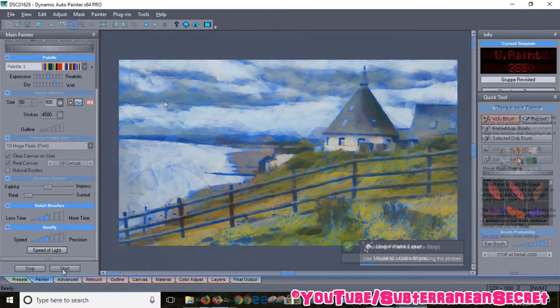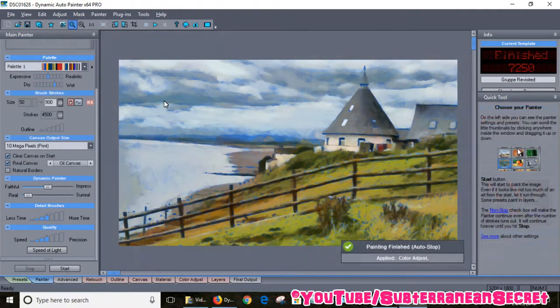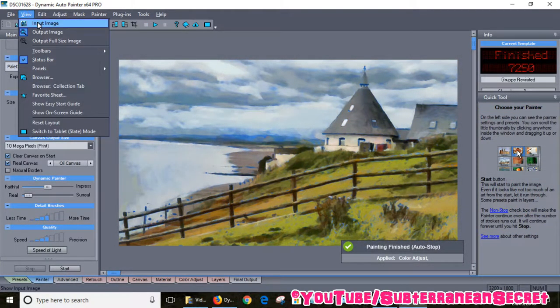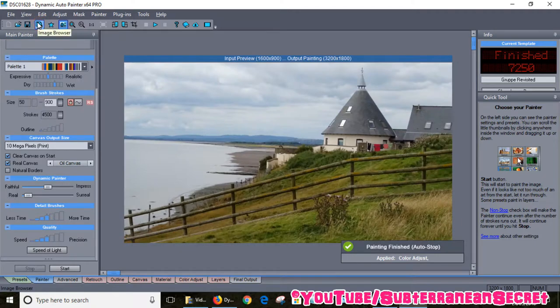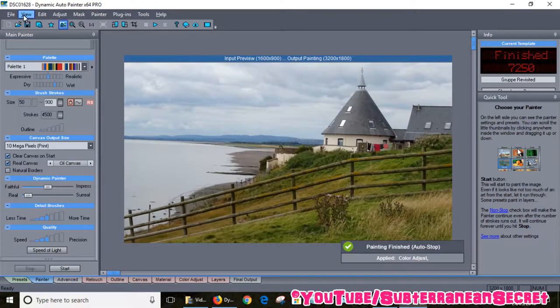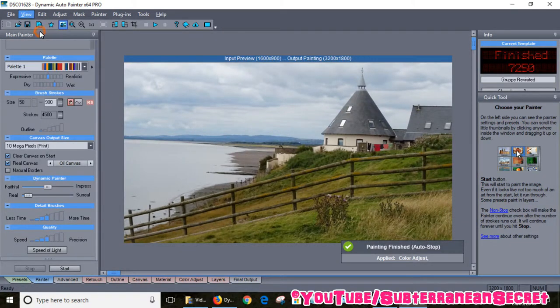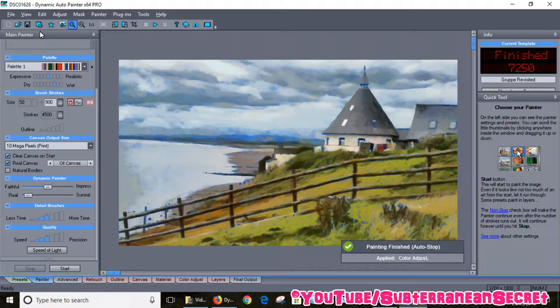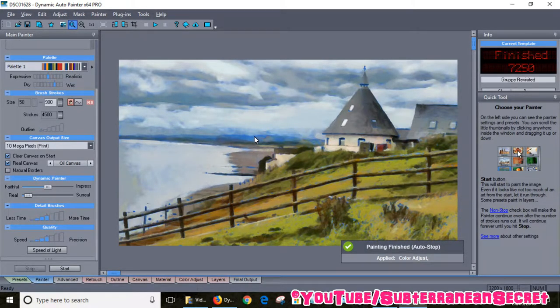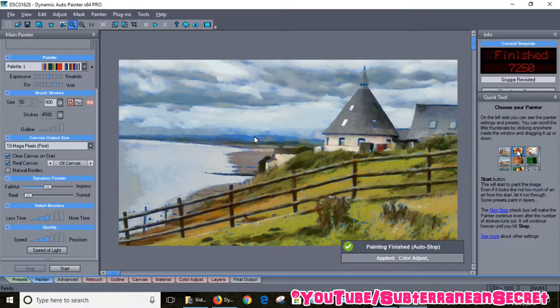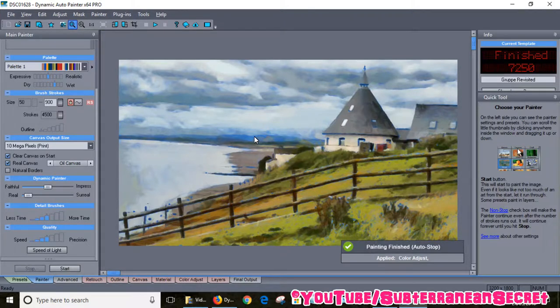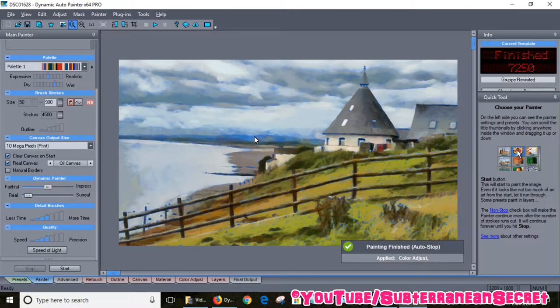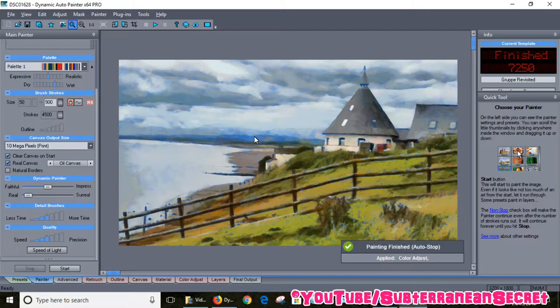It's now finished processing that painting. I will show you the original. That's the original of the house overlooking the sea and this is the processed painting version. You can see that's a massive difference. That looks like somebody has painted that with a brush in watercolor paint. That looks really realistic. If you showed that to somebody, they would think that was a painting. They wouldn't guess that was just a photograph taken on the coast in your local town.